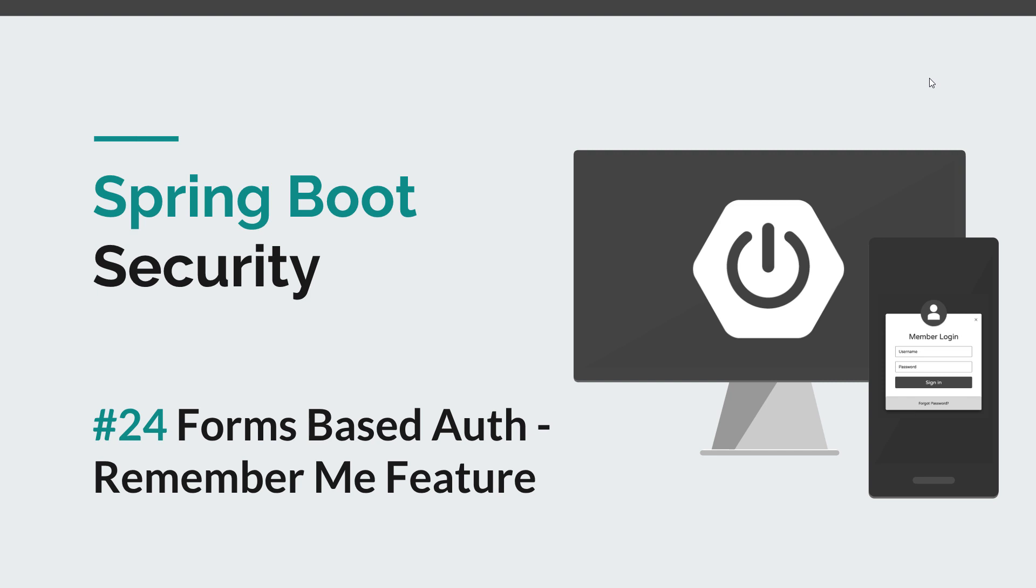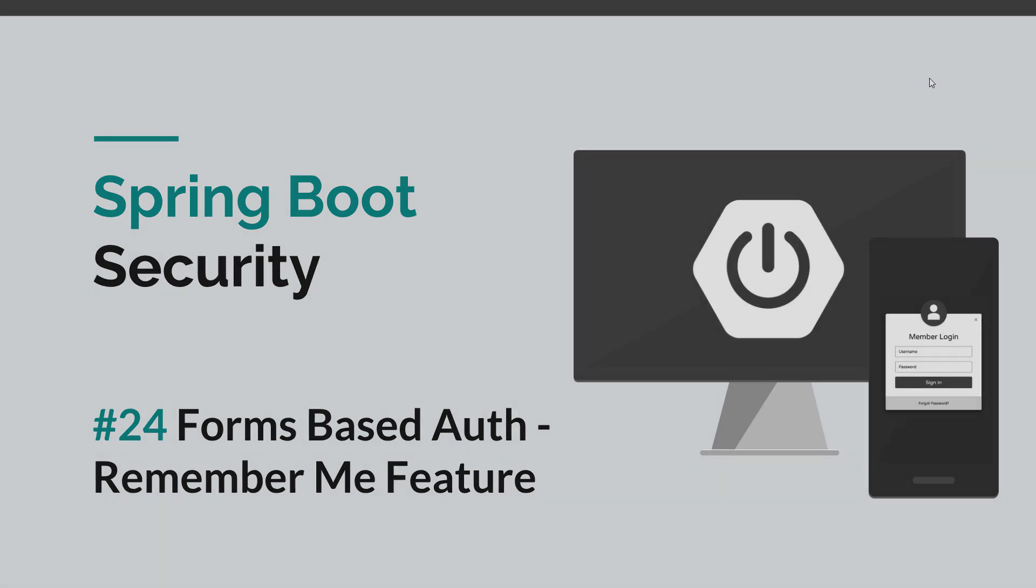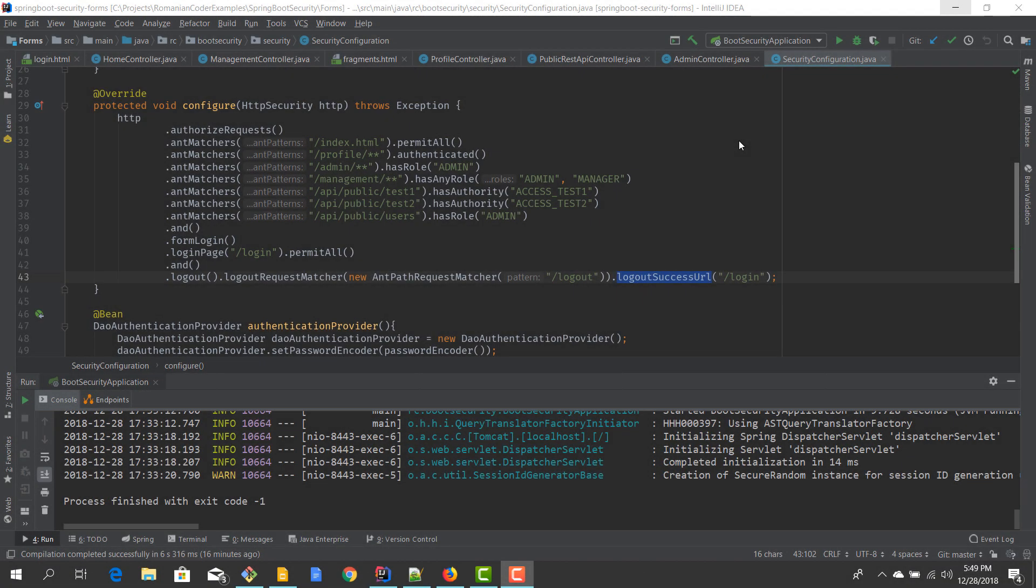So let's try to implement remember me feature like most websites have these days and see how we can do that in Spring Security. Now before we get started, I would like to remind you to hit the like button and subscribe to this channel to stay tuned for more courses that will sharpen your programming skills.